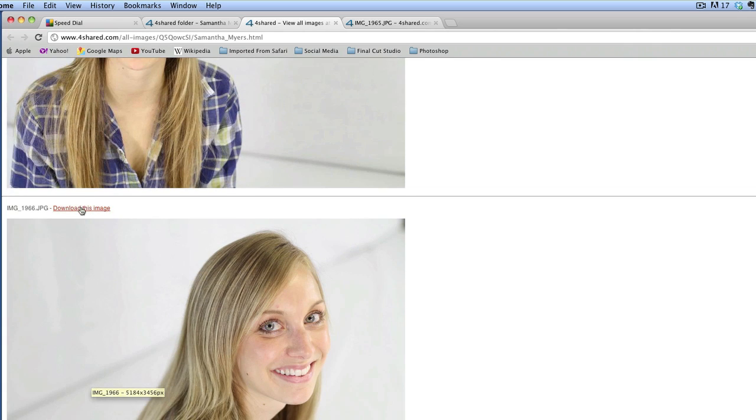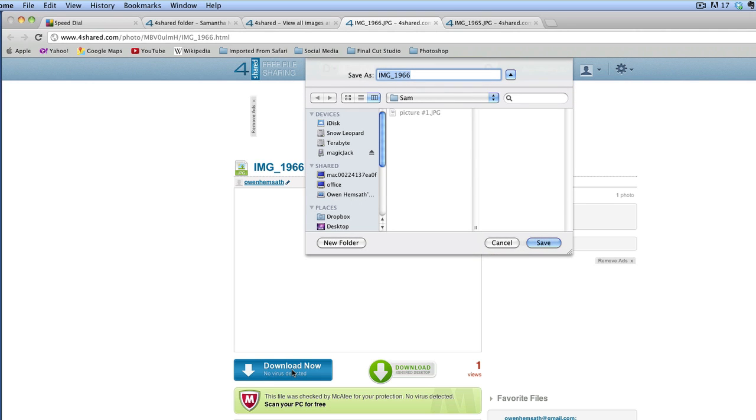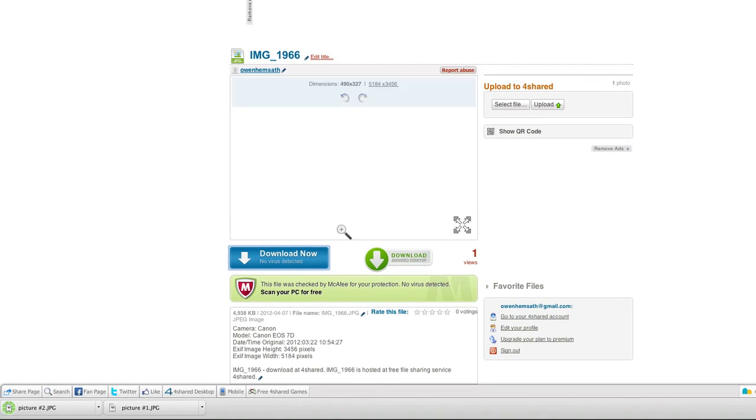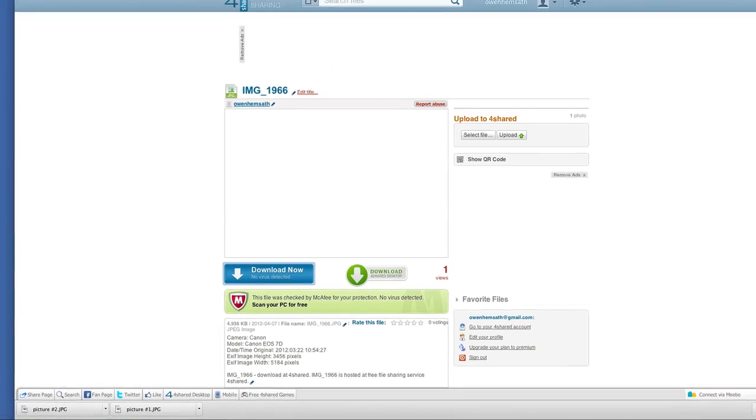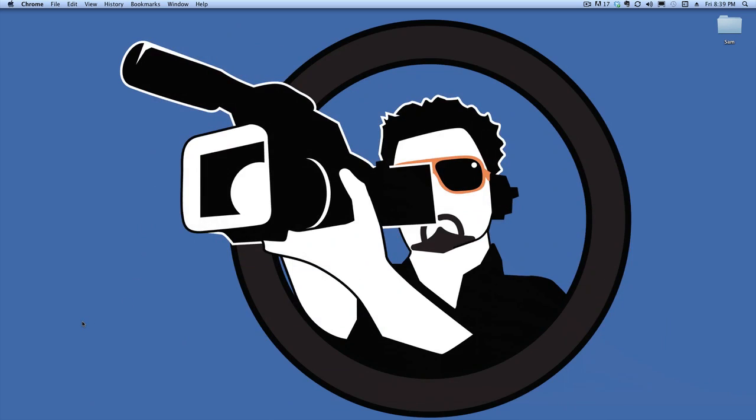And then you just click the download this image and it takes you back to the same picture here where you go download. And you're able to just continue the process as normal. So we'll go something like picture number two and then save. And then as you can see, it went right back over here. So that is how you download files from a folder in 4shared.